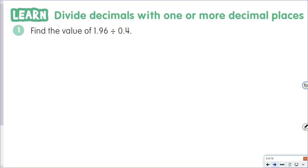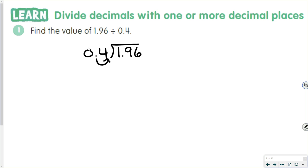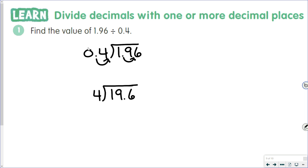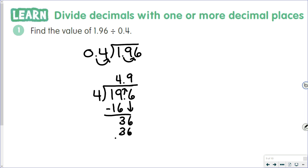Next we have 1.96 divided by 0.4. Move the decimal point to the end of the divisor, and remember — move the same number of places in the dividend. In this situation, we're not moving it to the end of the dividend because that would not be the same number of places. Four tenths is now 4; 1.96 is now 19.6. Four goes into 19 four times; 4 times 4 is 16; 19 minus 16 is 3. Bring the decimal point up; bring the 6 down; 4 goes into 36 nine times, giving us 4.9.